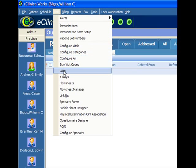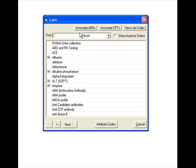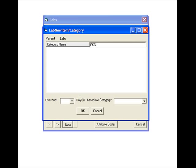First let's create the item. We'll go to labs, we'll make a new lab item by clicking new, type in the word EKG. This one says EKG2, we'll click OK.